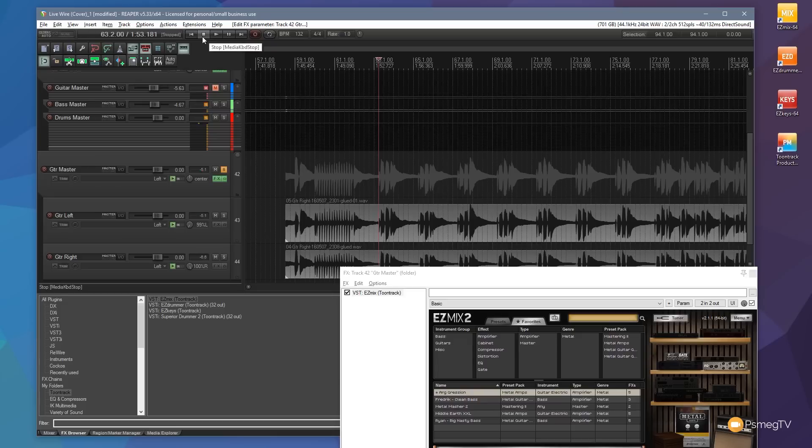And both those DI signals now have that VST effect applied to them but only one instance is being used.